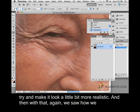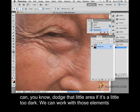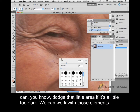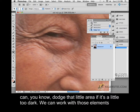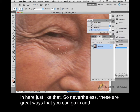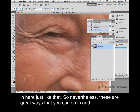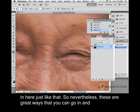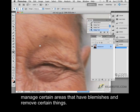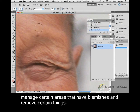And with that, we saw how we can dodge that little area if it's a little too dark, and we can work with those elements in here just like that. These are great ways that you can go in and manage certain areas that have blemishes and remove certain things.